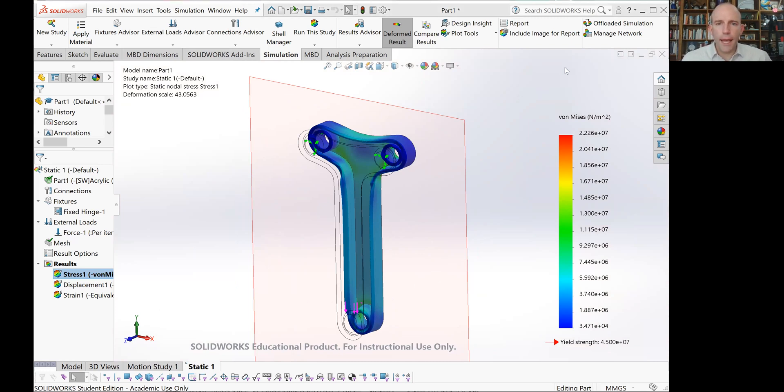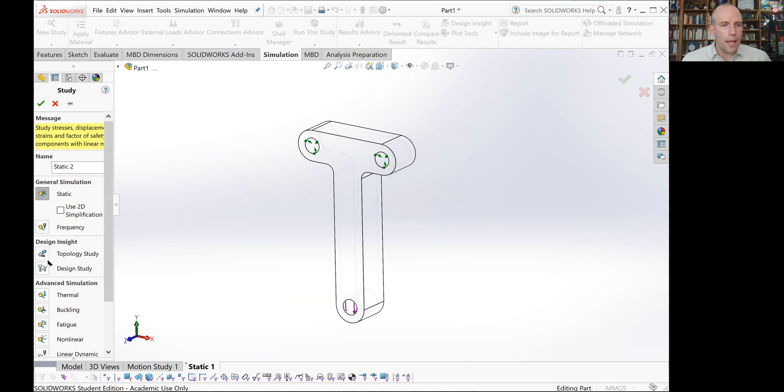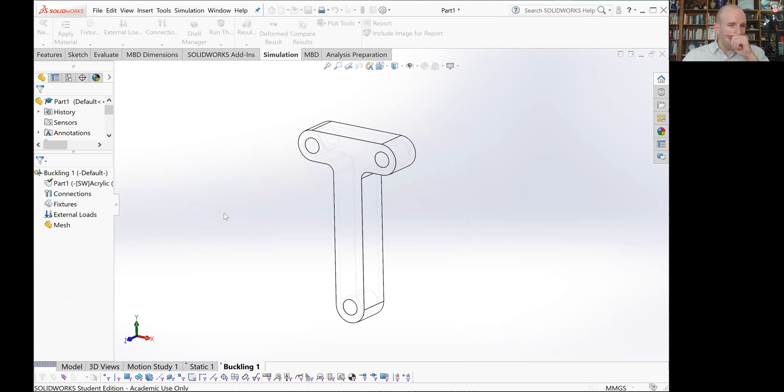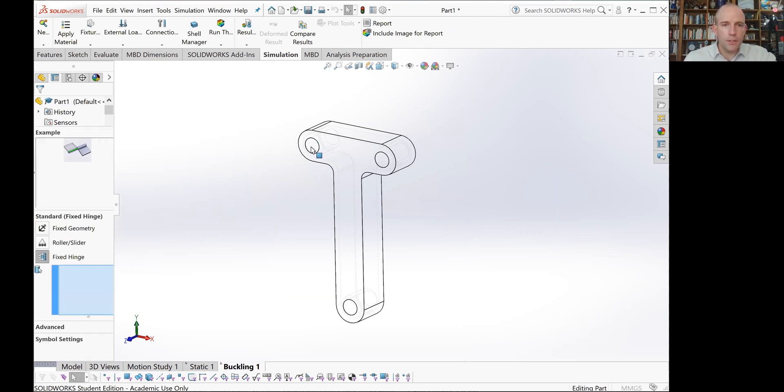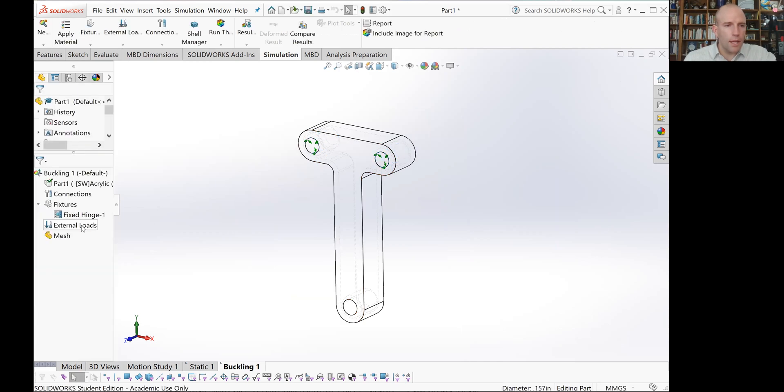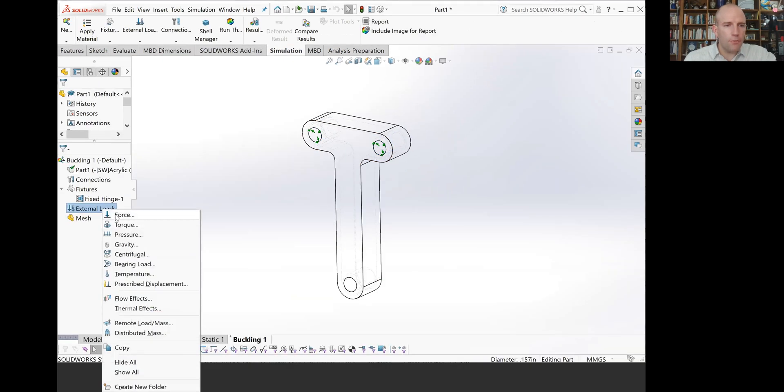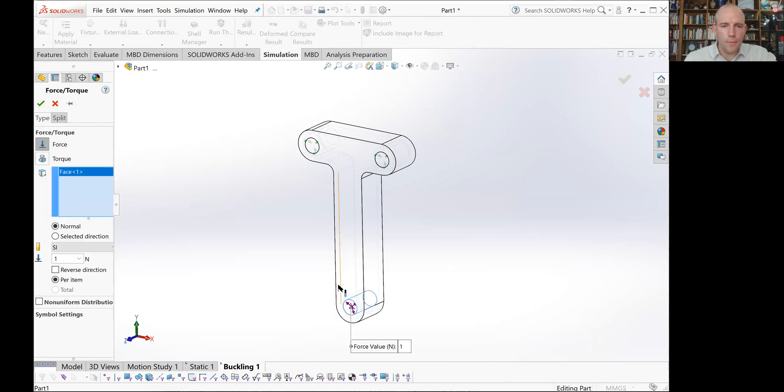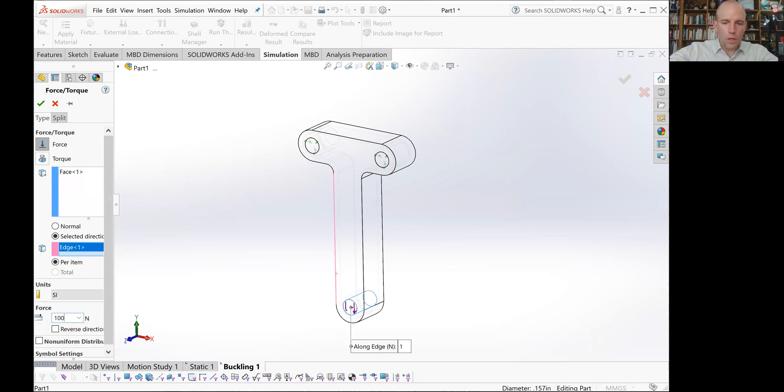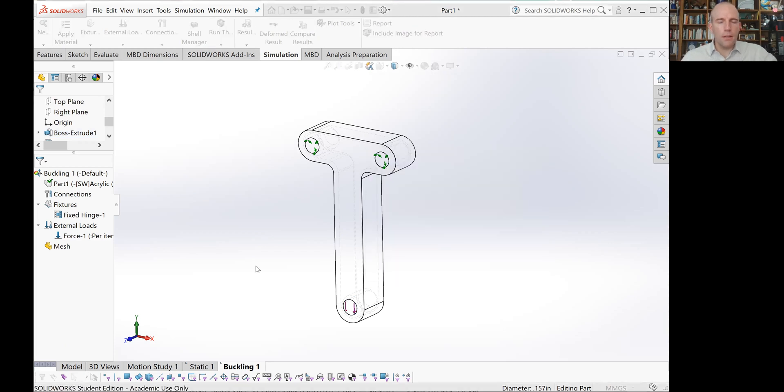Now let's do an analysis of buckling. If we go back to simulation, create a new study, and choose buckling, say okay. We'll set this up exactly the same way with fixed hinges in these two holes and a force at the bottom that is along this selected direction of 100 newtons.